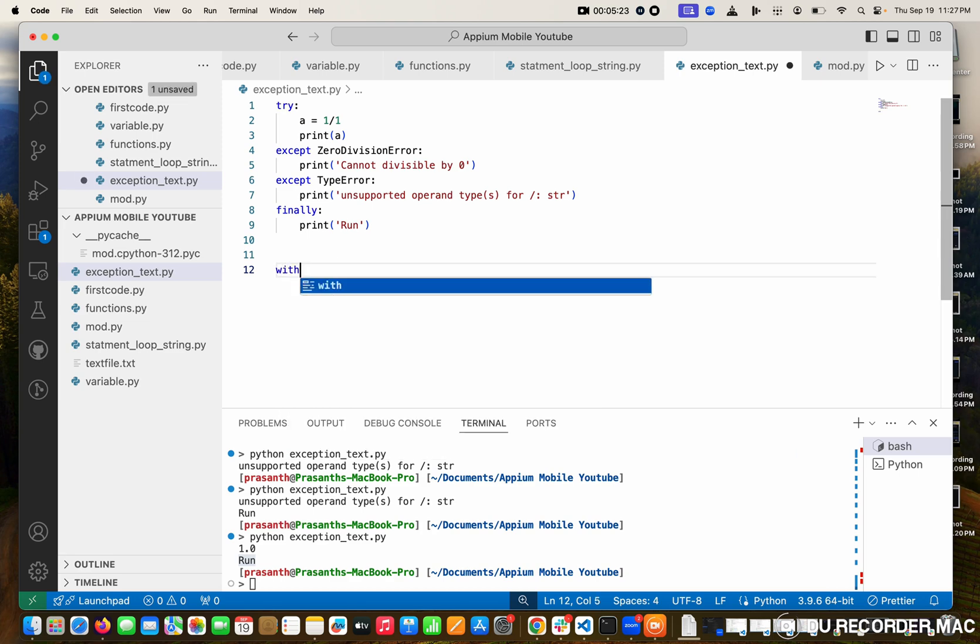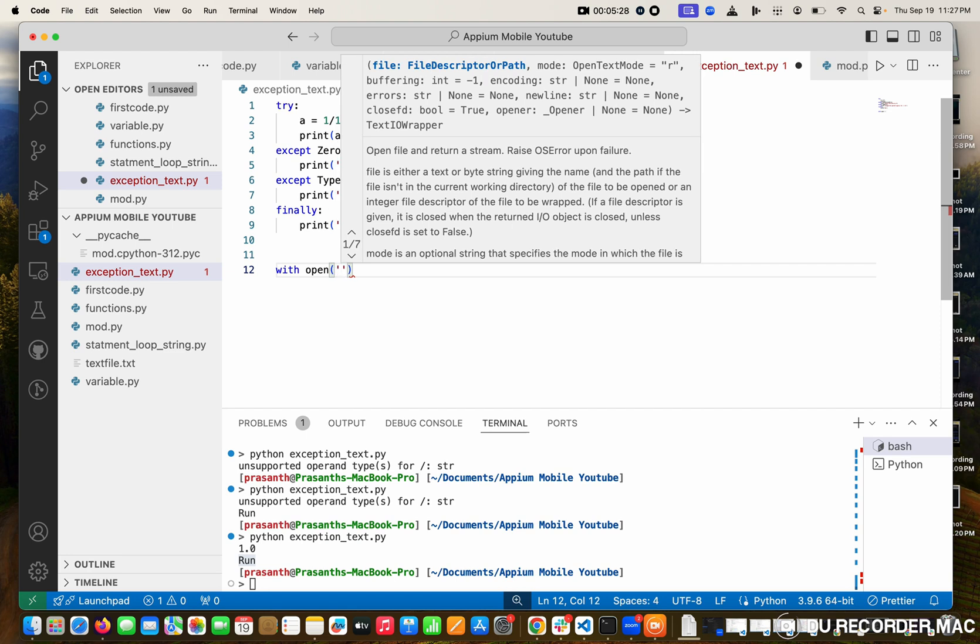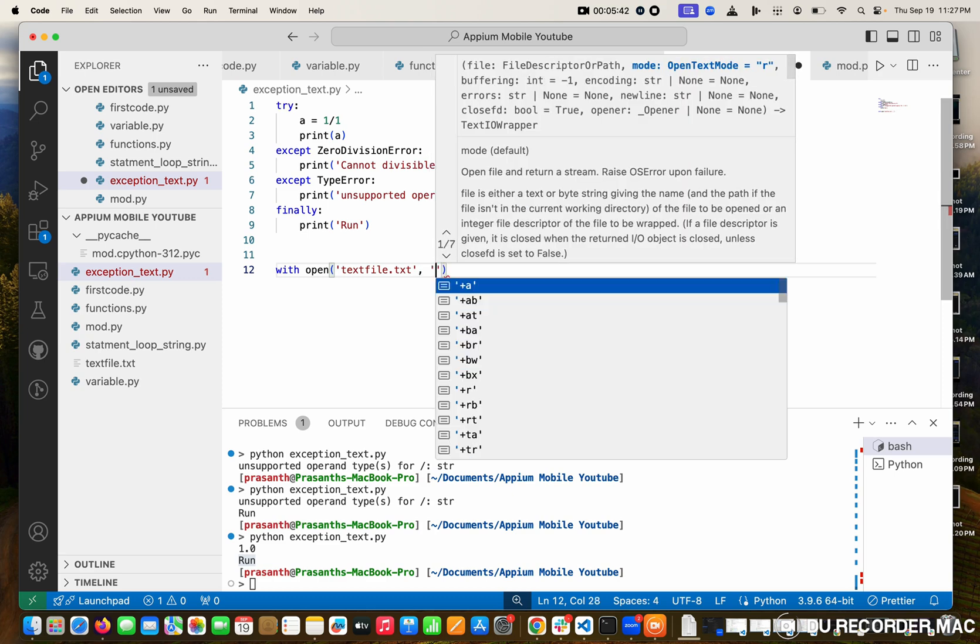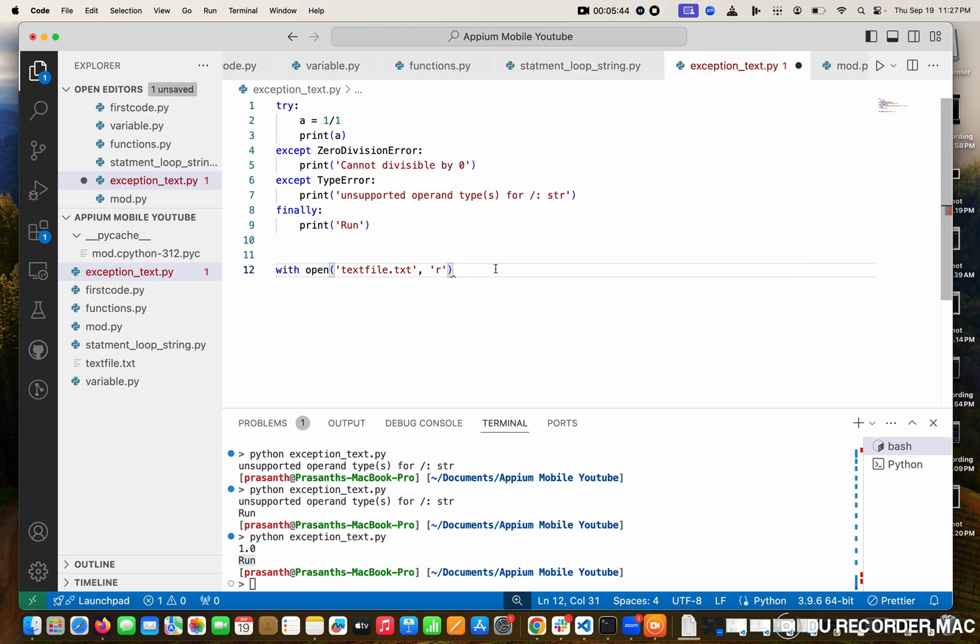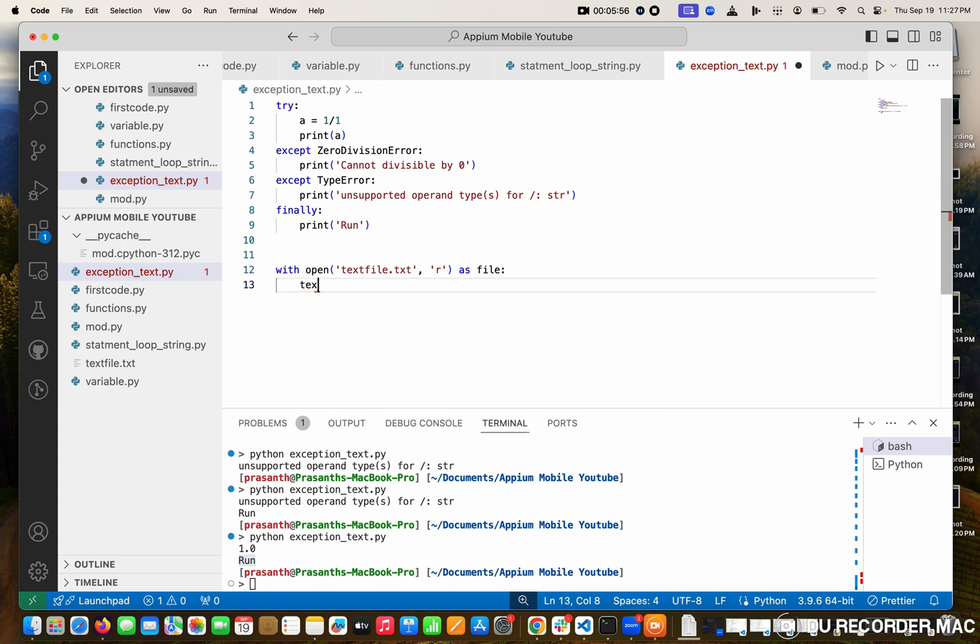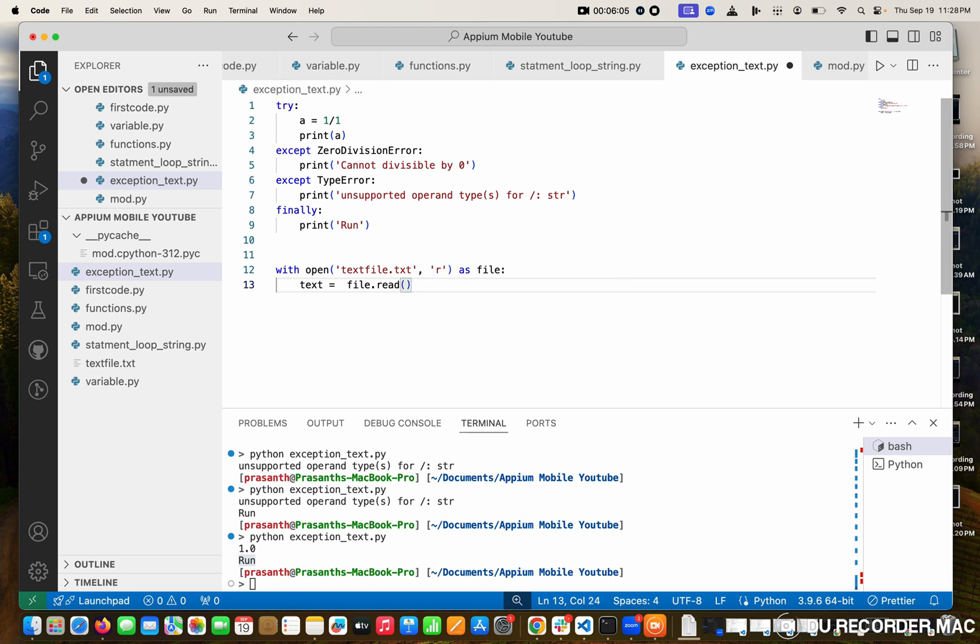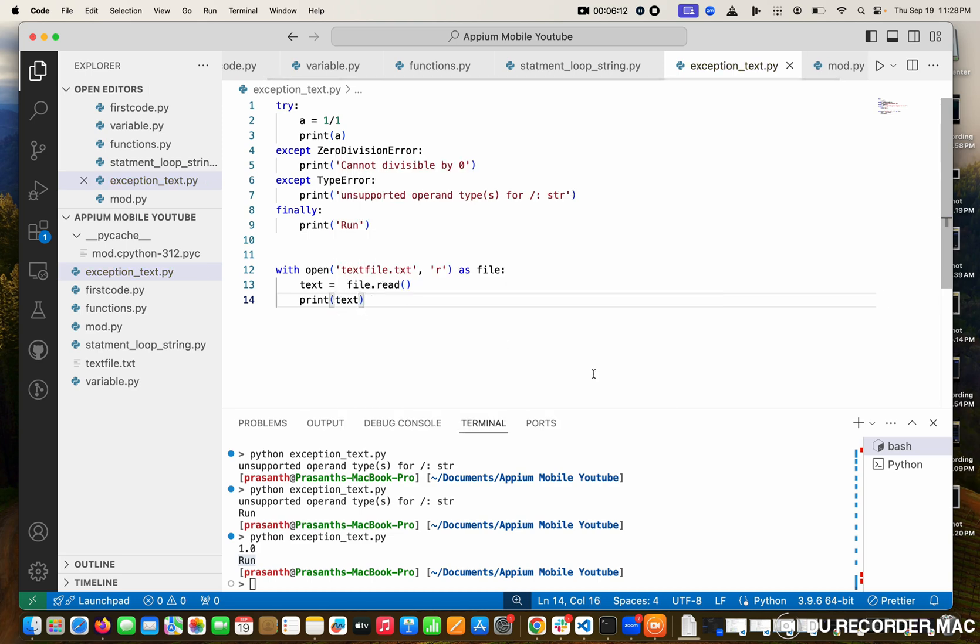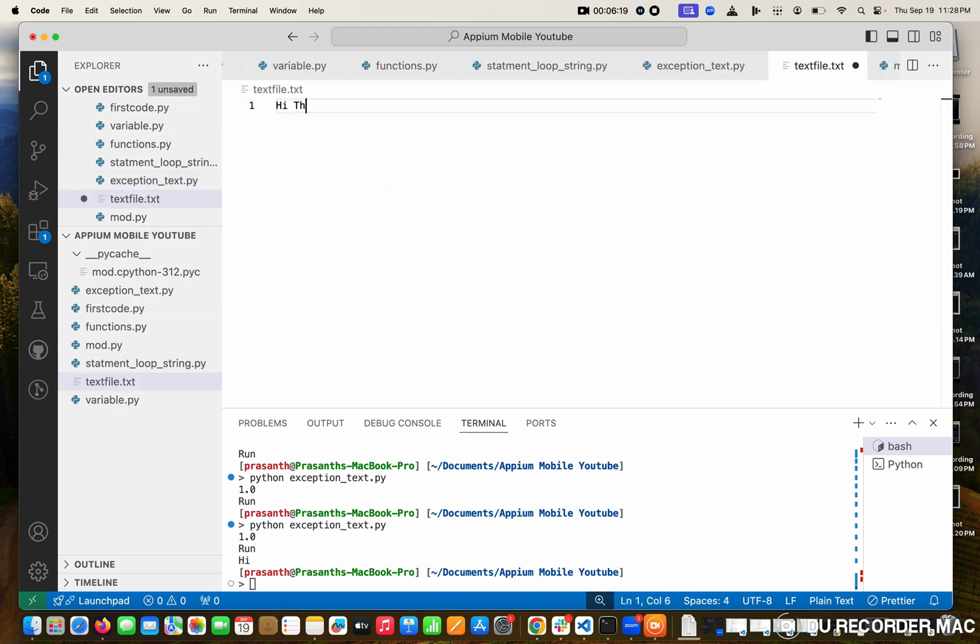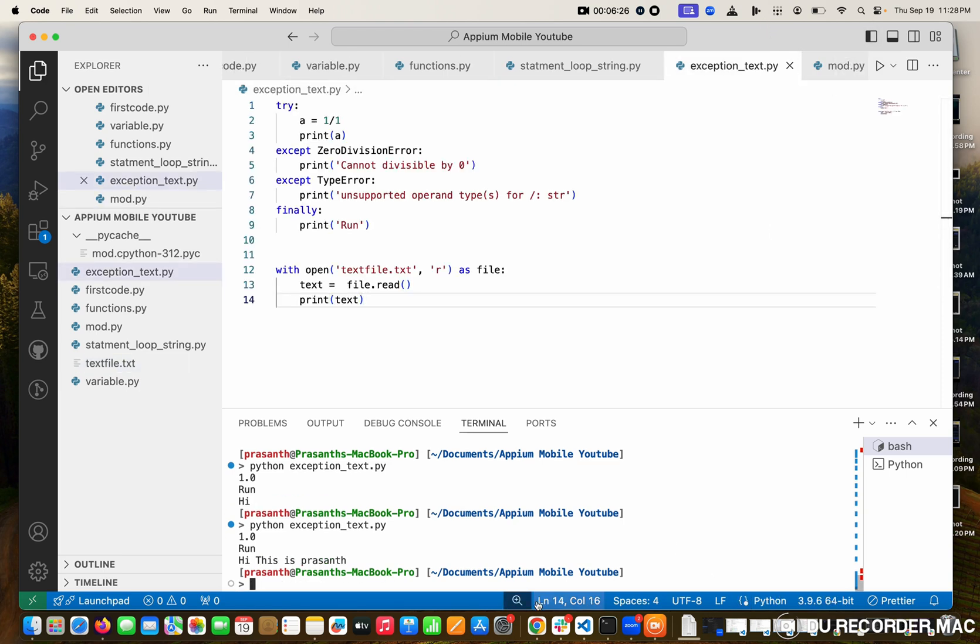Here I'm going to write with open function. Where is my file? What is the file name? Textfile.txt. And what is the action I'm going to do? I'm going to do the read action, so 'r' for read. And this I am mentioning as a file. Right now I'm going to read it. So this is the value. Like in the text, what is available? Text equal to, what is the file name? It is called file. So file.read method. This method will use to read the values. I am going to print here, print the text.